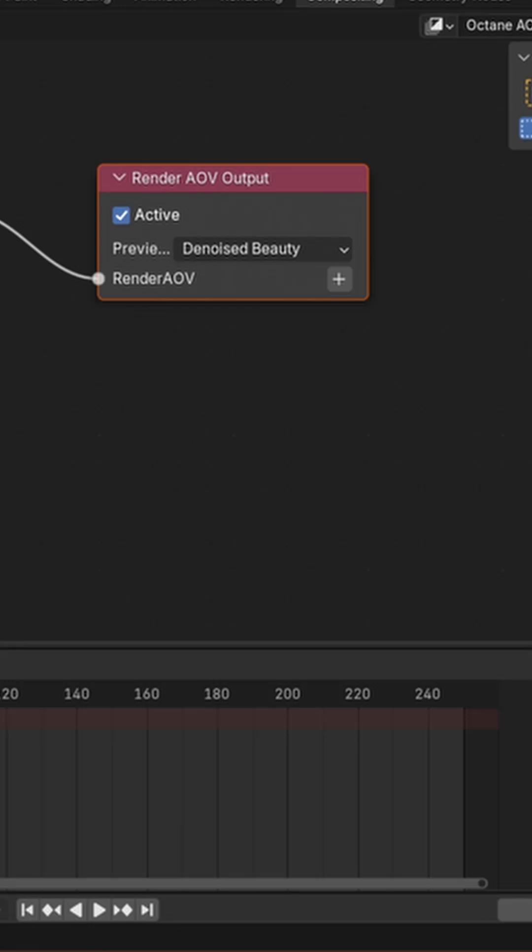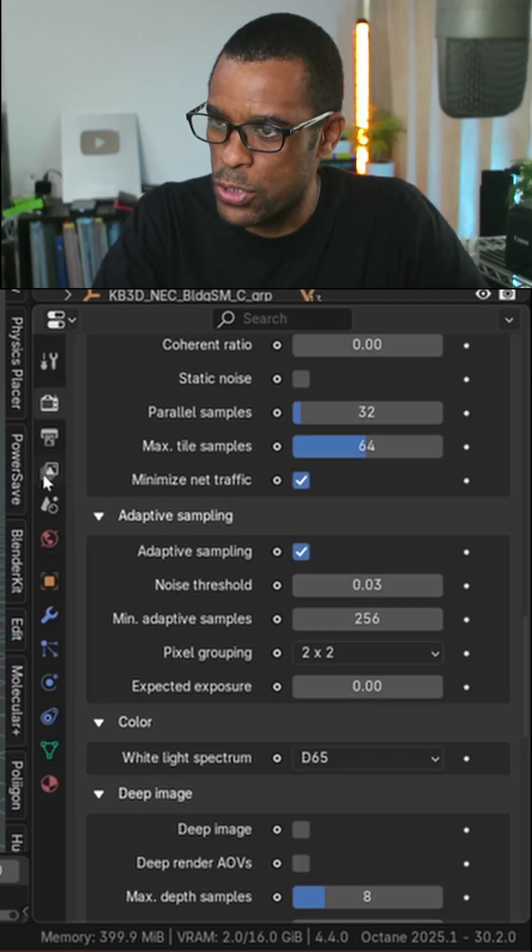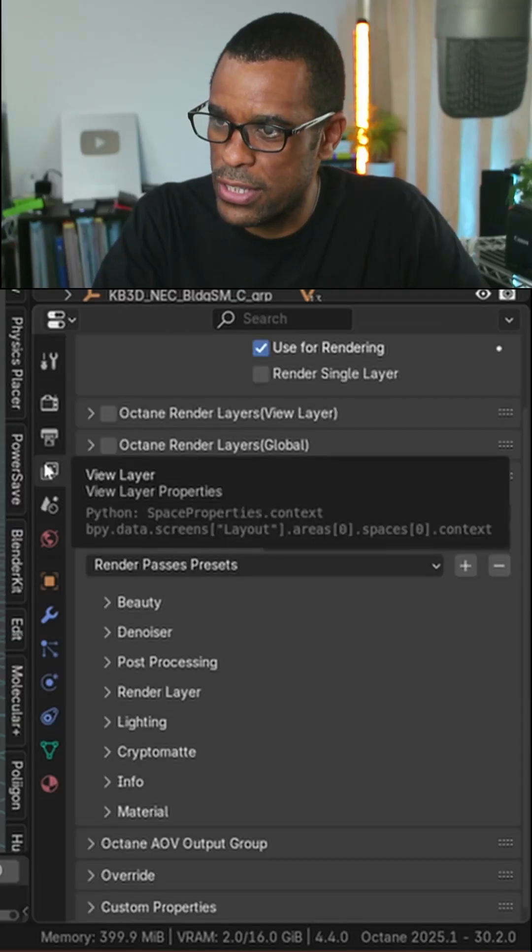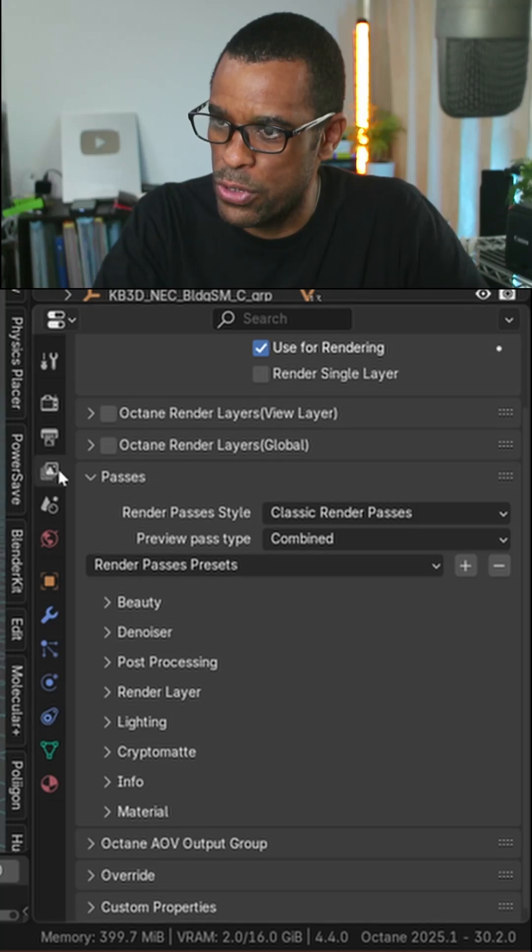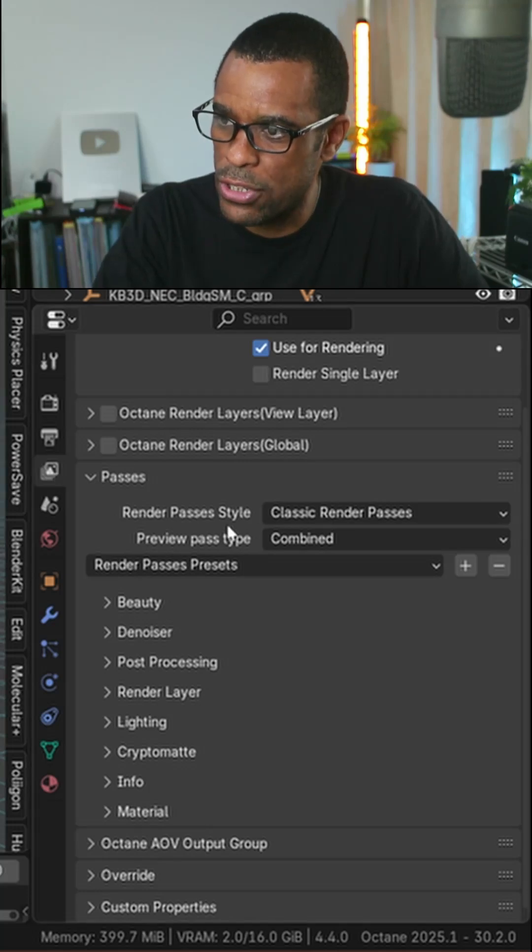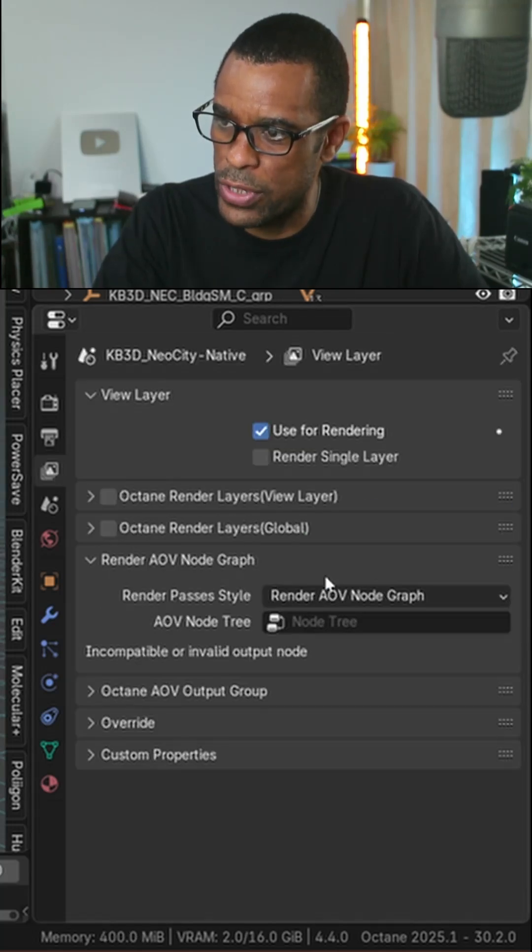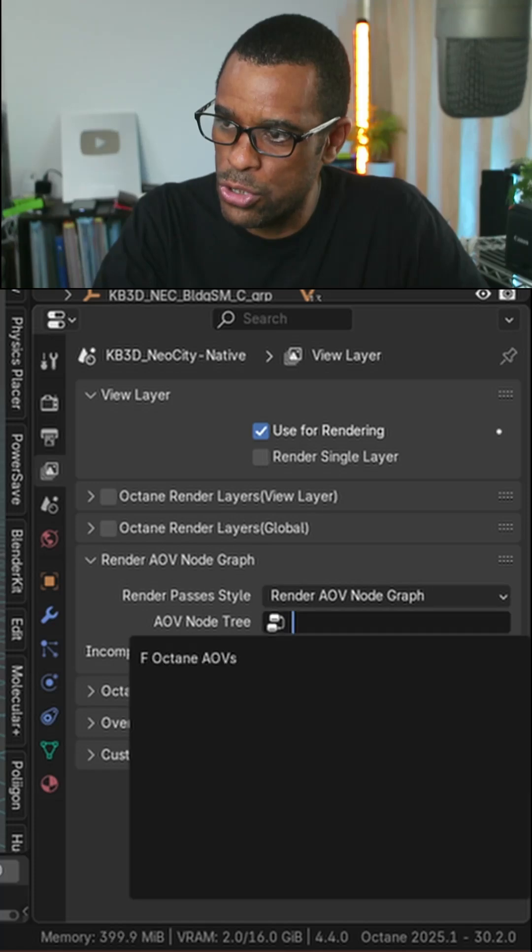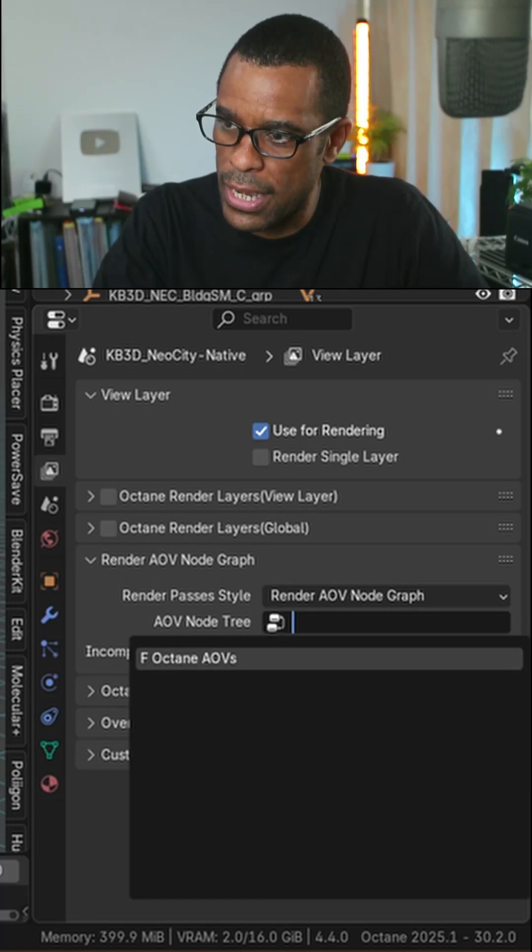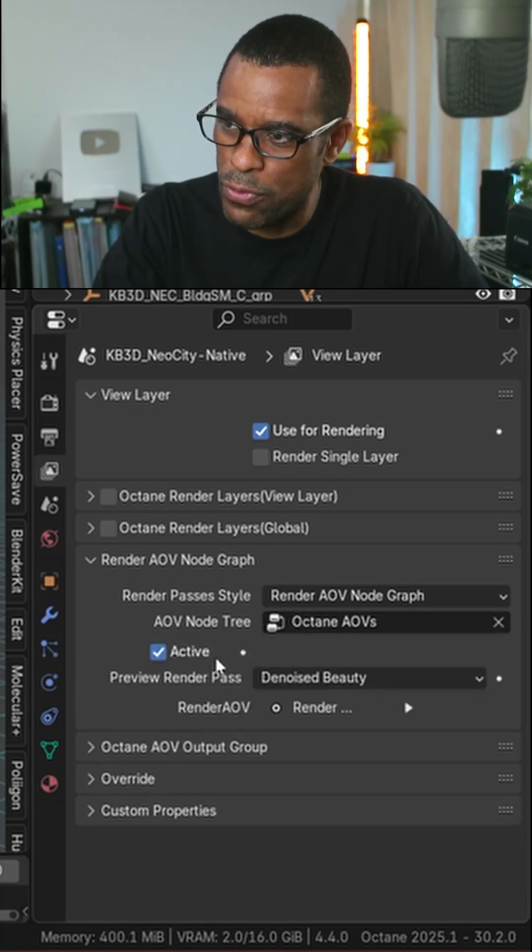Now if I go ahead and go back to my viewport and if we scroll back over here to the side and click on Render View Layers, it's set to Classic Render Style. I'm going to change that to Render AOV, and then I'm going to go to AOV Node Tree and I'm going to select Octane AOV, which is the system we just did.